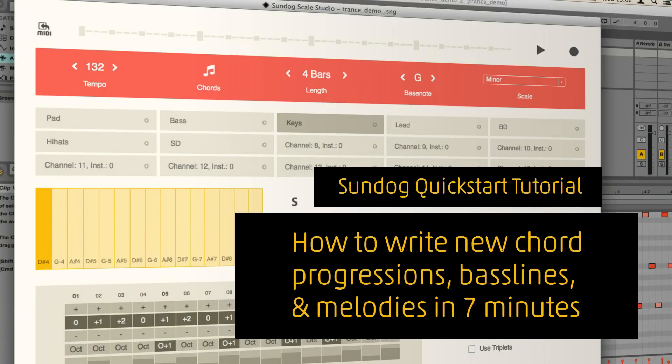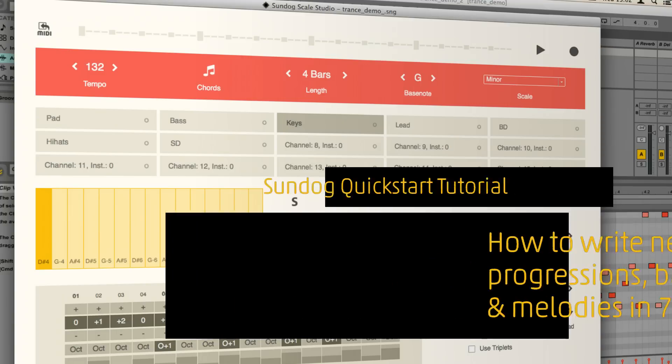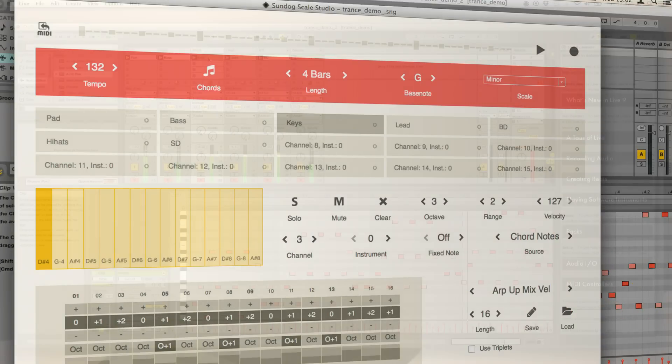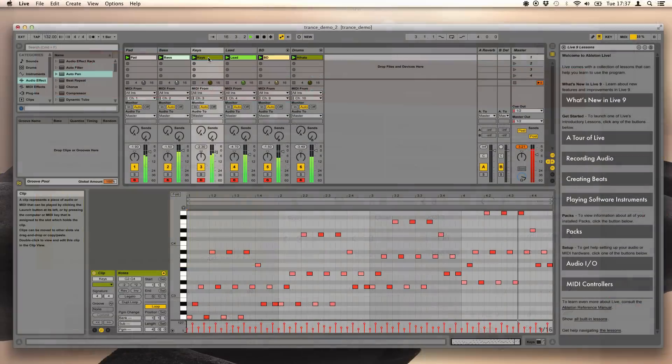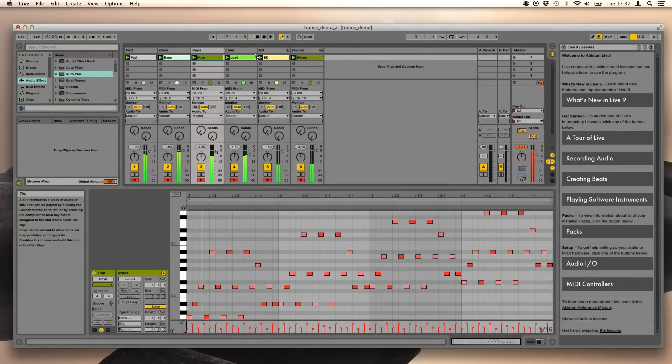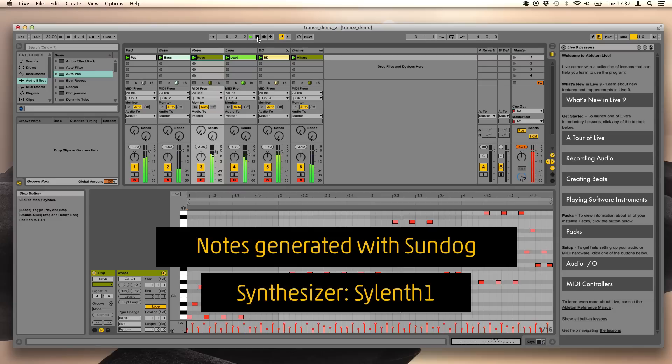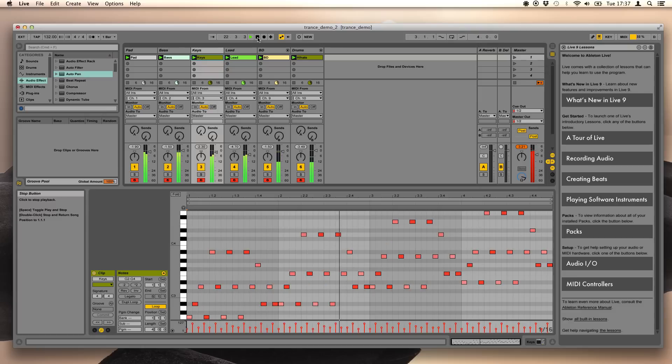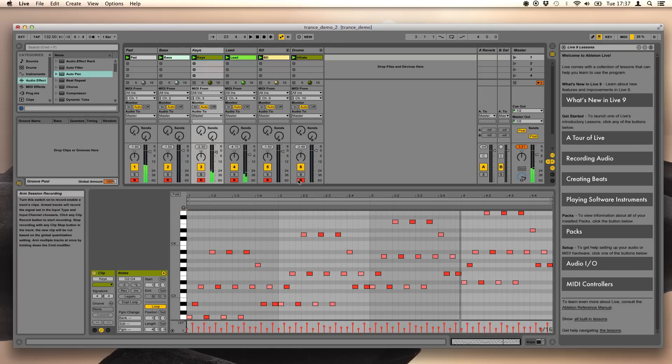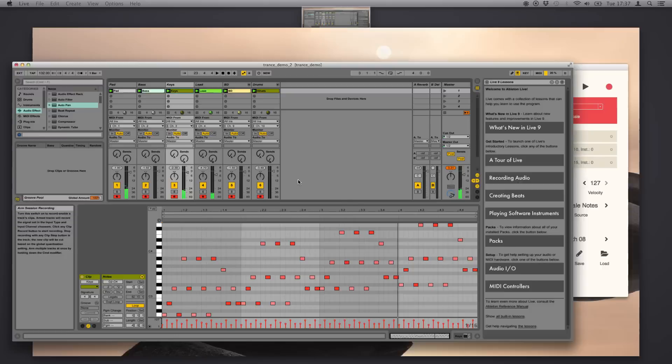In this quick start tutorial, I want to show you how to use Sundock to build a song. The final result will sound like this. But let's start in the beginning.